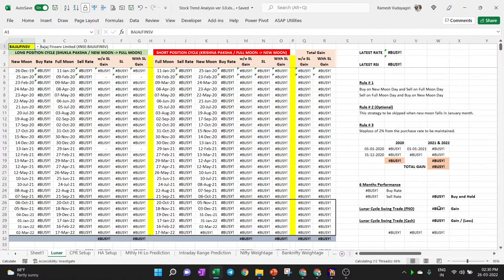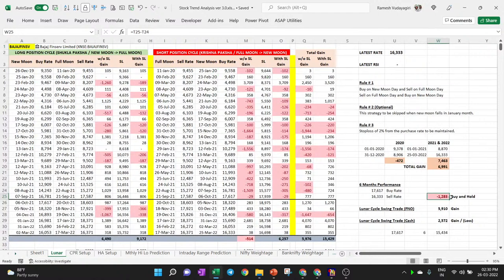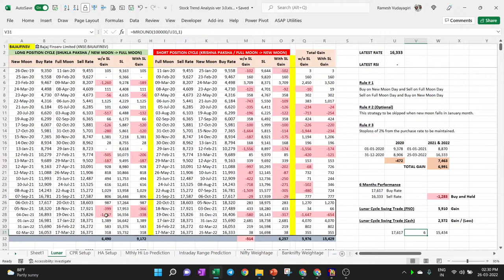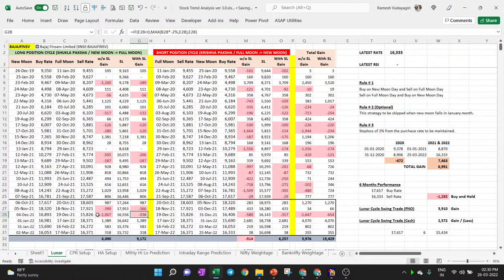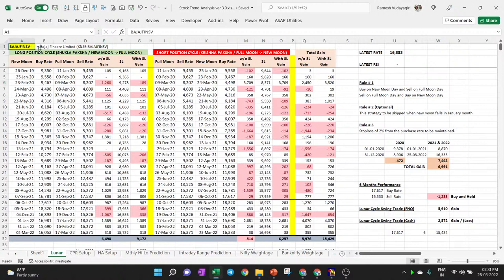Bajaj Financial Services with lunar cycle trading gave 2,500 points and 15,000 rupees profit across six sessions. However, you must manage emotions — if stop loss is hit, you must exit. For example, in February 2020, a 1,060-point loss occurred for Bajaj Financial Services. Out of 27 months, stop losses were hit only twice for this stock. The 2% stop loss rule must be followed strictly — cut the position even when it hurts.